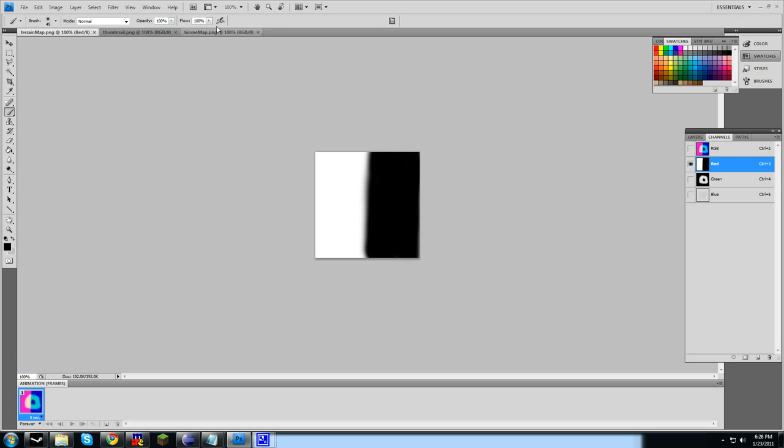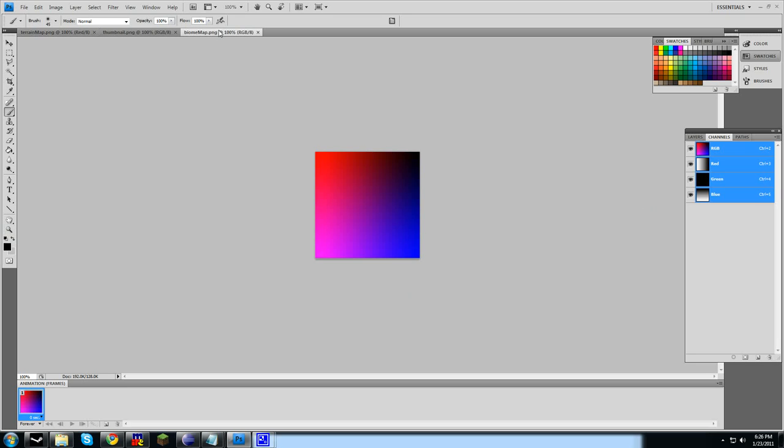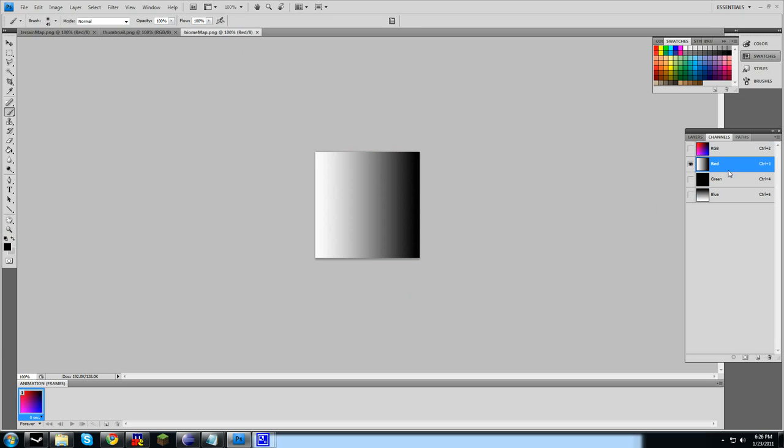Now let's move on to the biomap.png. The biomap controls the biome settings. In particular, the red channel controls the temperature and blue controls the humidity. White stands for full heat or full humidity, while black is freezing or dry.